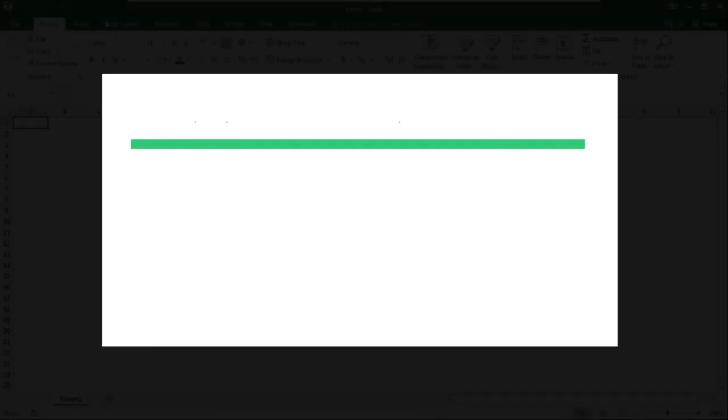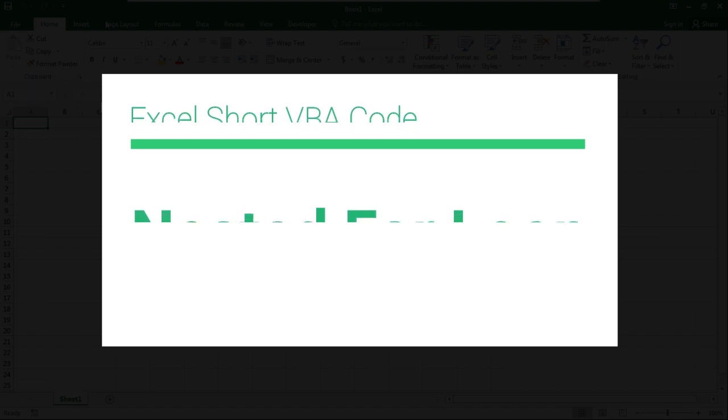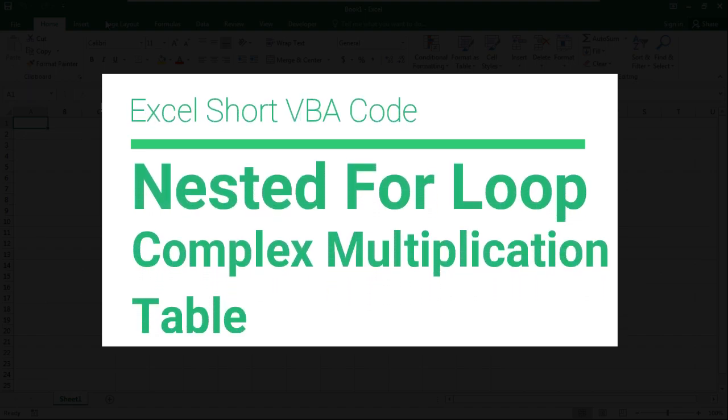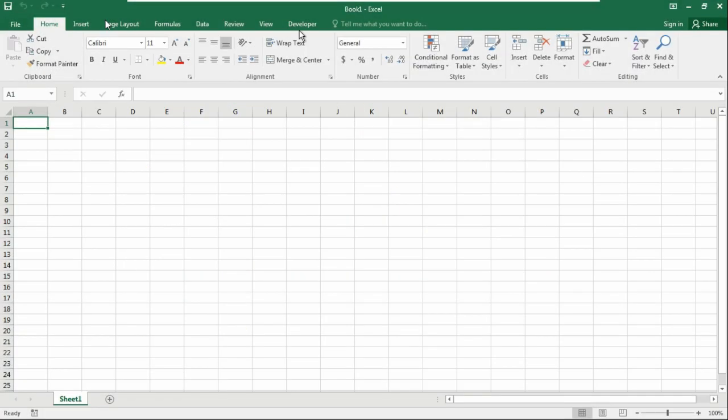So friends, today in this video we are going to use the nested for loop to create a multiplication table from 1 to 10.